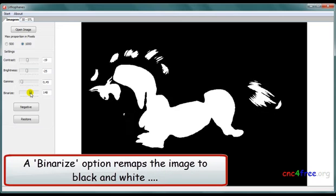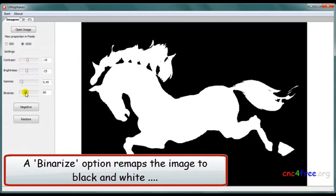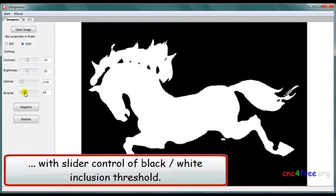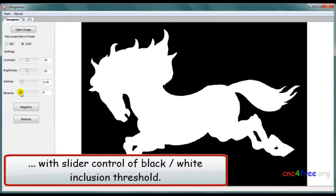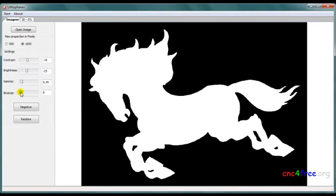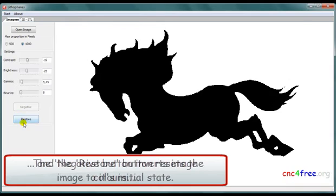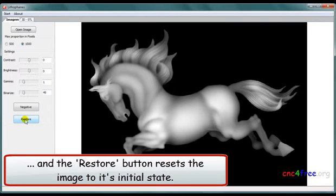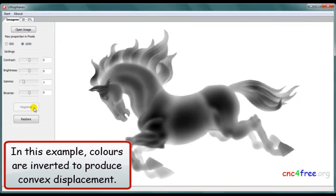A binarize option remaps the image to black and white with slider control of black-white inclusion threshold. The negative button inverts image colors and the restore button resets the image to its initial state. In this example, colors are inverted to produce convex displacement.